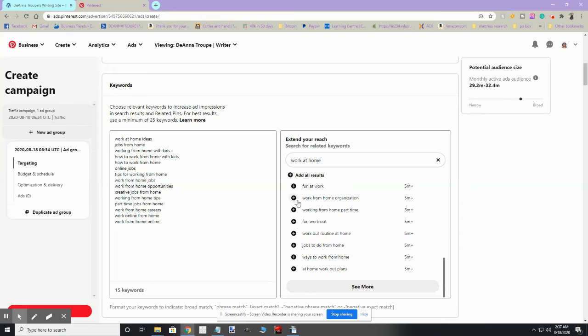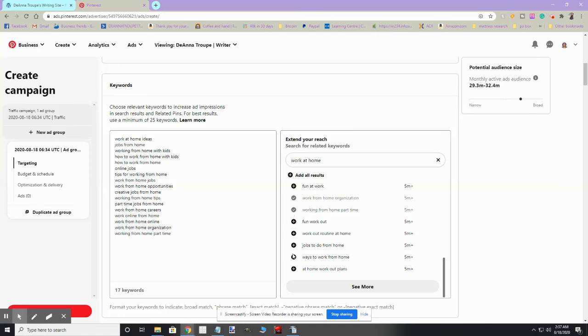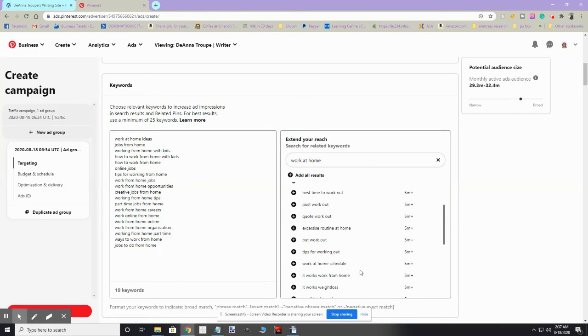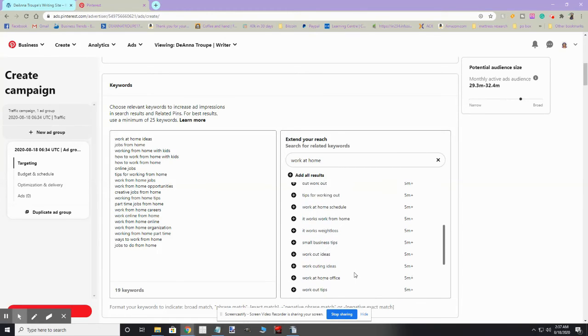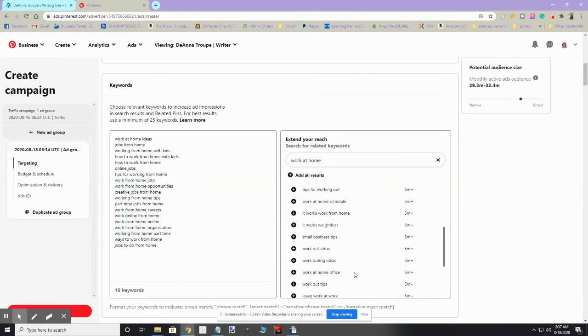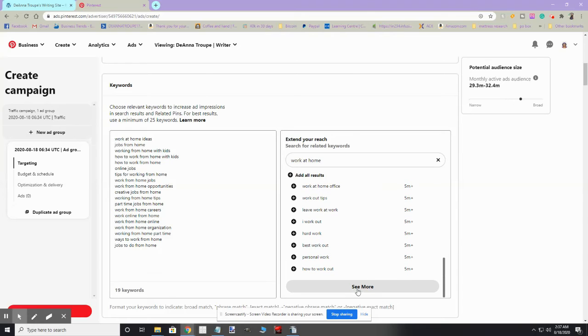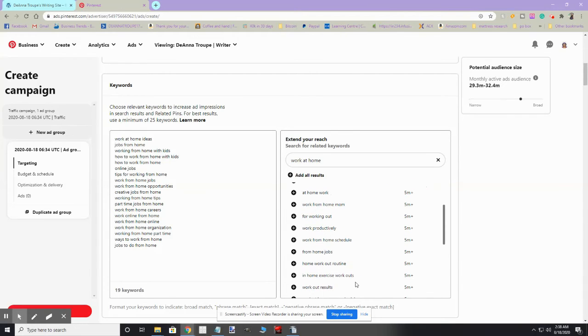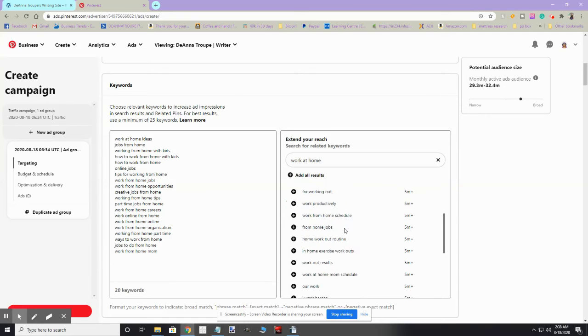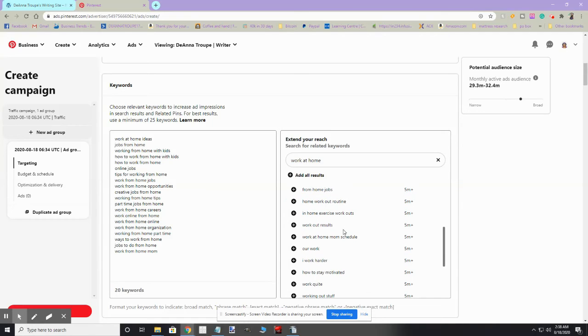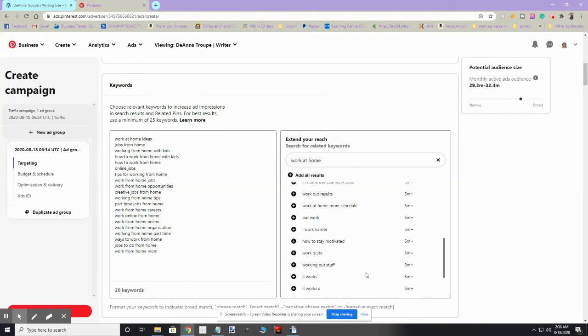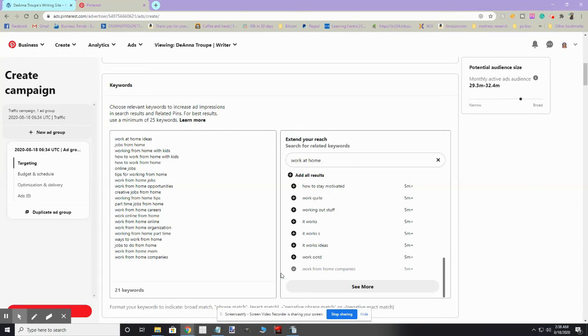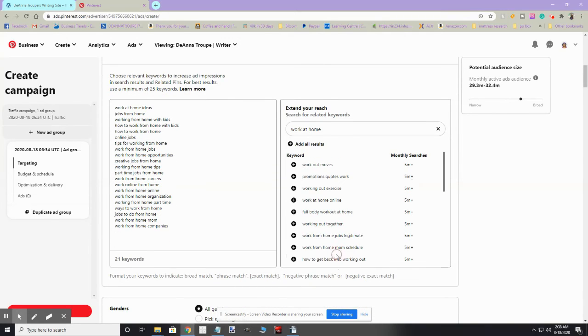Let's see what else we got. Part-time jobs from home, work from home careers, work online from home, work from home online. Let's see, oh, work from home organization, that'll be good. Working from home part-time, ways to work from home, jobs to do from home, that's also a good one. A lot of people are looking for jobs they can do at home. Work from home mom—it's also 5 million plus—so all of these have a good number of search volume here.